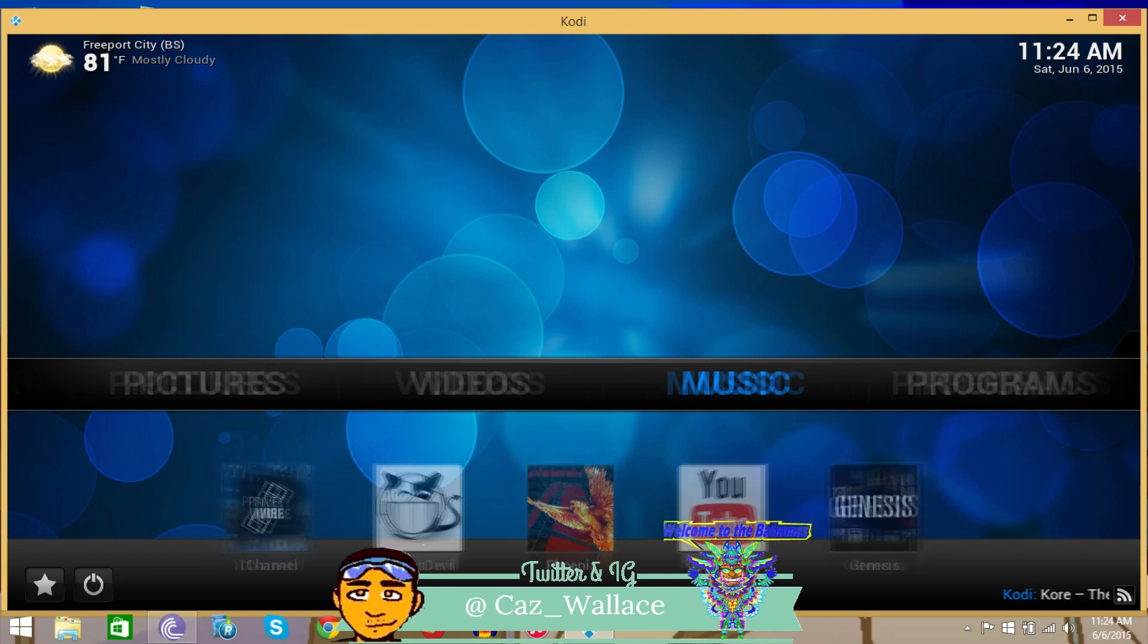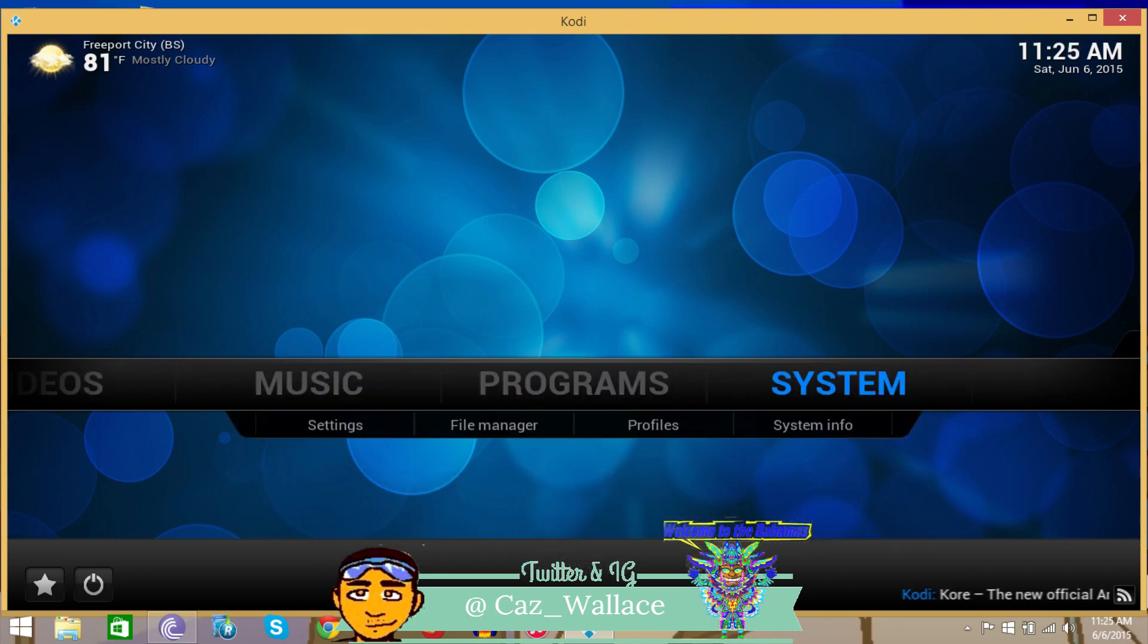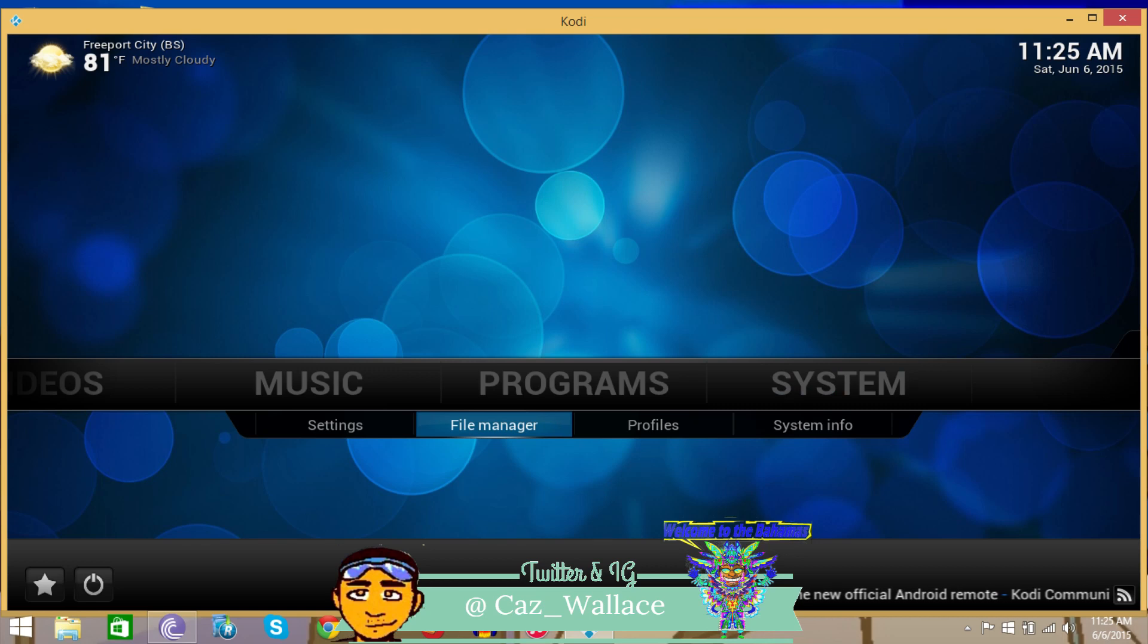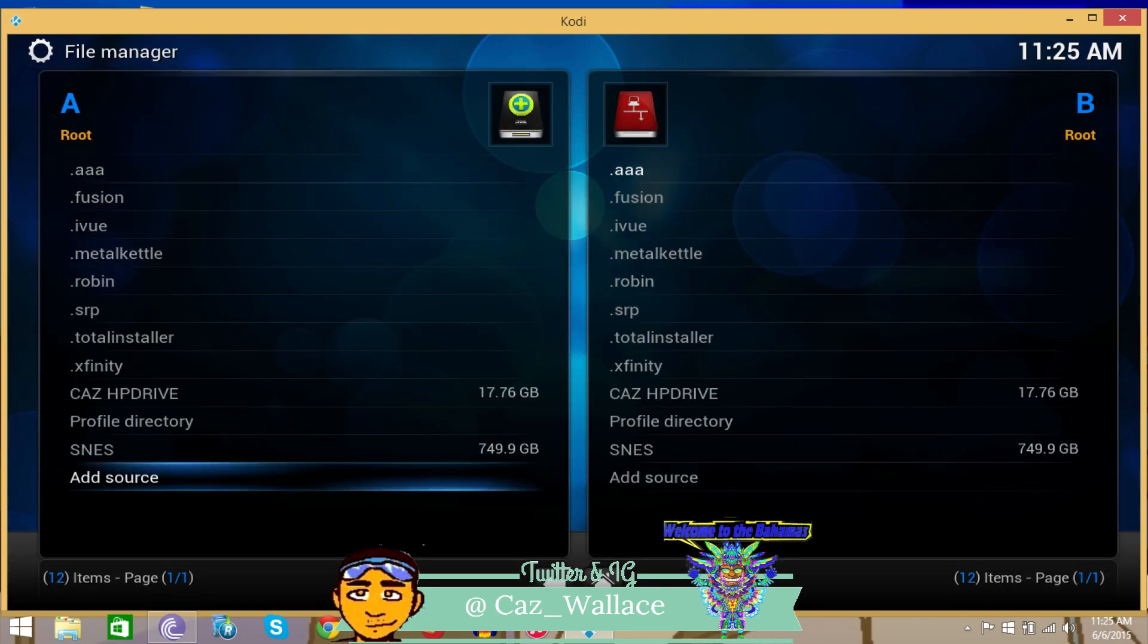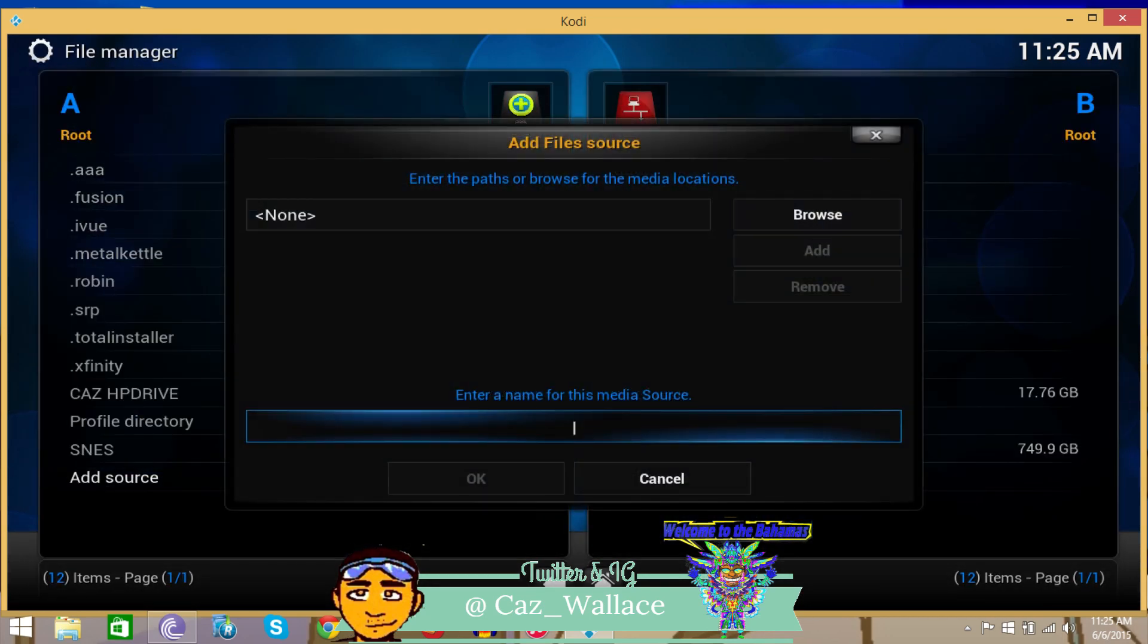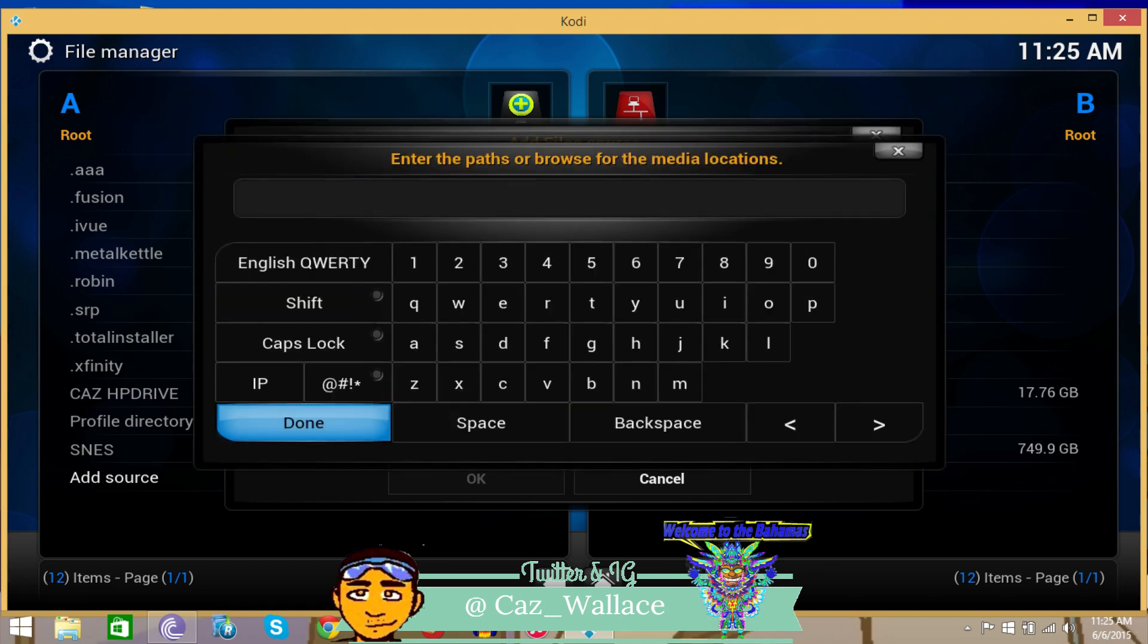Now, the way to get it is it has its own repository from the creators, shadow crew creators. What you want to do is go to systems and then go to file manager. You're going to have to add the source. I've already added this, but I'm going to show you what to do. You press add source, going to where it says none, press OK.